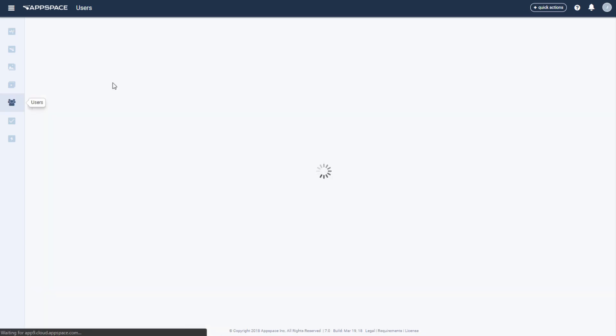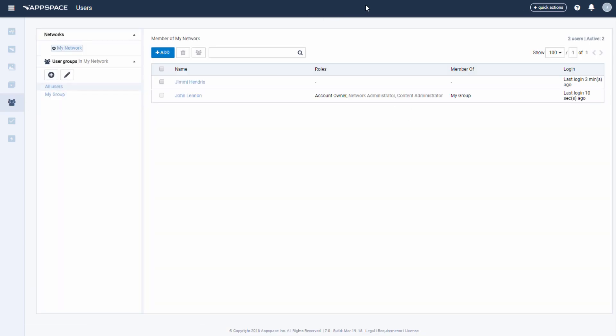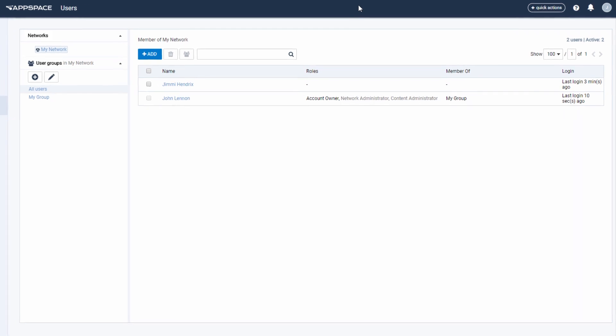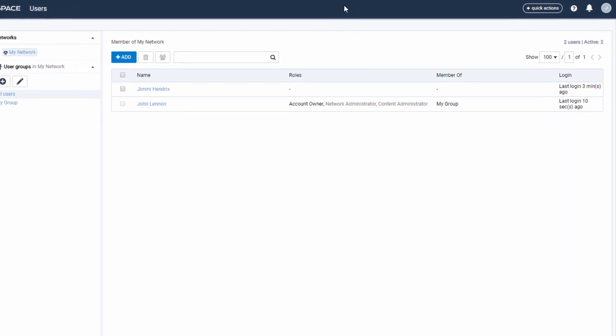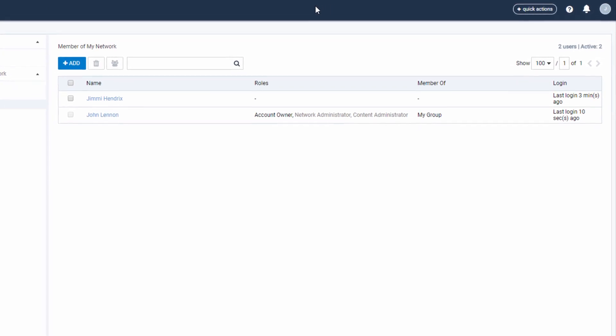There are several types of user roles within AppSpace, and it's important to know what they are. Each user may have one or multiple roles assigned to them individually, or they could inherit the role by belonging to a user group. There are some that can be set at the network level as well.